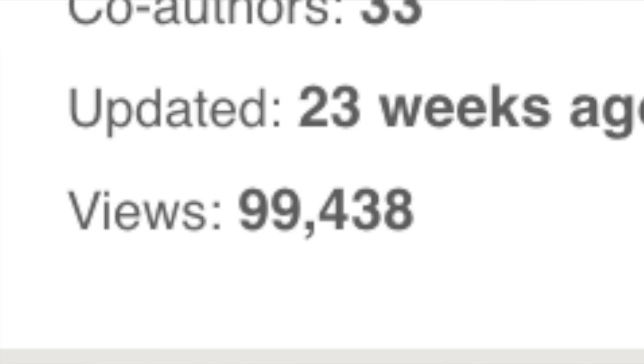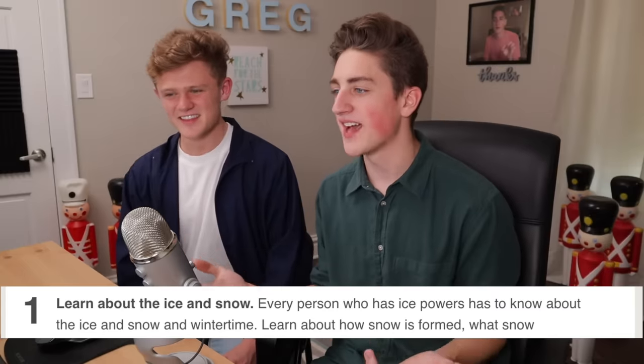This is a real article on WikiHow. It has 99,000 views and a three-star rating, which means for some people this works. The first step is 'learn about ice and snow,' the most important basic element. I feel like this is starting a little too far back — everyone already knows what ice and snow is. Every person who has ice powers has to know about ice and snow and wintertime. When is winter anyway?